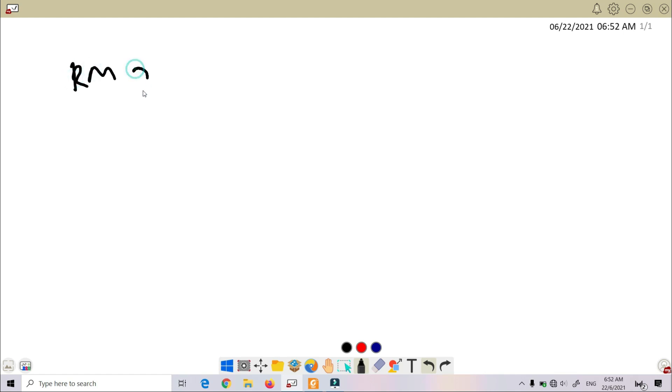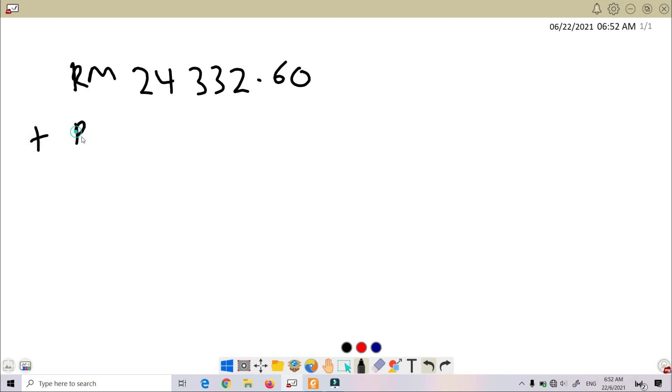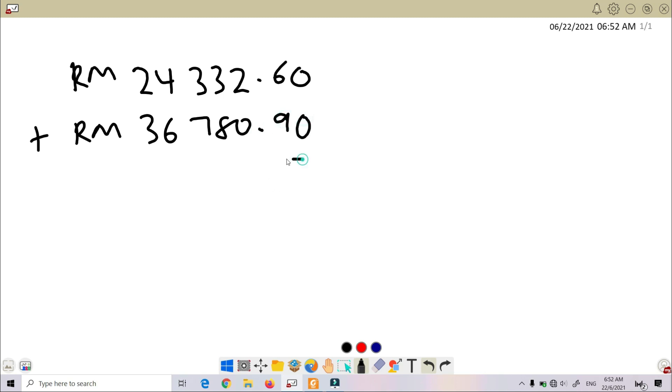Okay, now let's resolve this question. So we add first. RM 24,332.60 plus RM 36,750.90. So we add.